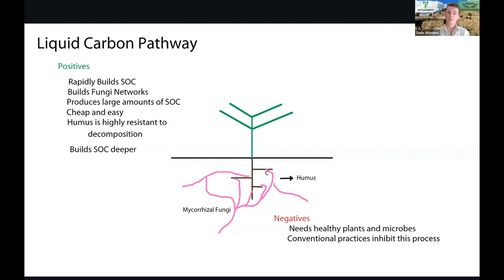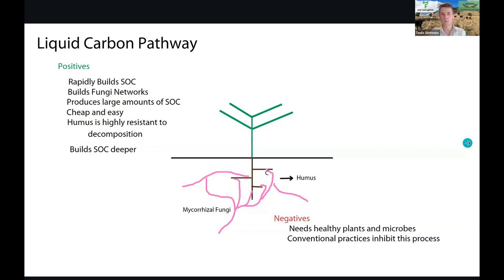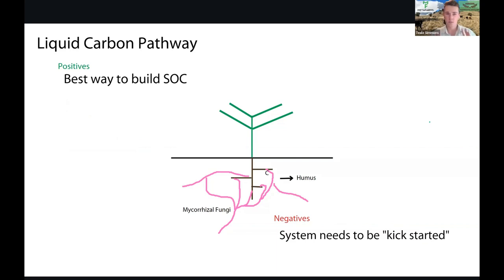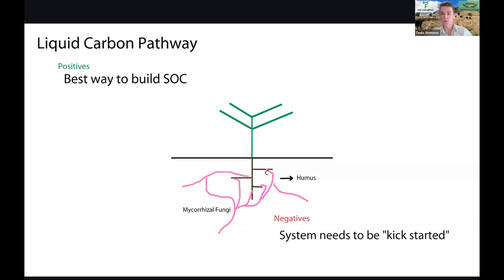The negatives of this process are that it needs healthy plants and healthy microbes to function. Typically, conventional practices inhibit this process, which is why it doesn't really happen much in a lot of agricultural systems. However, this is absolutely the best way to build soil organic carbon. The system needs to be kickstarted, but once it does, we can achieve really high rates of soil organic carbon being built in our soils.